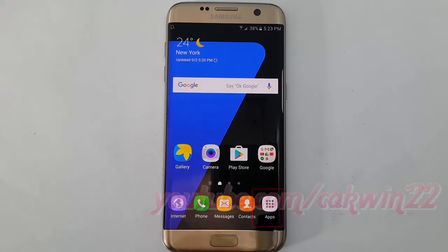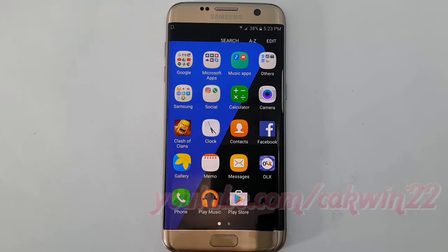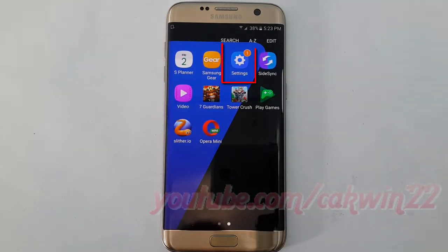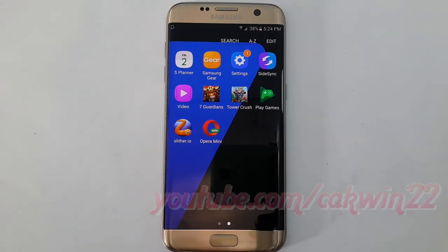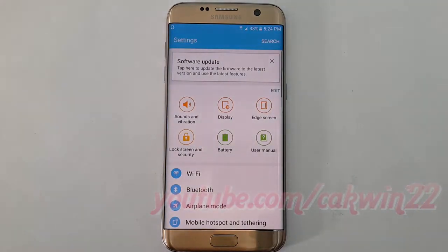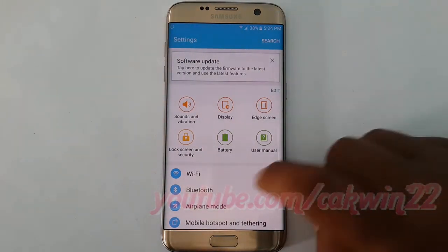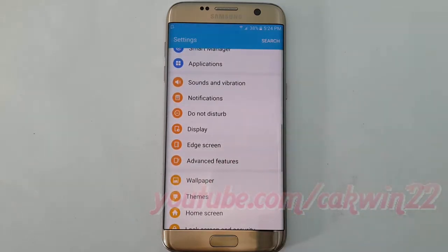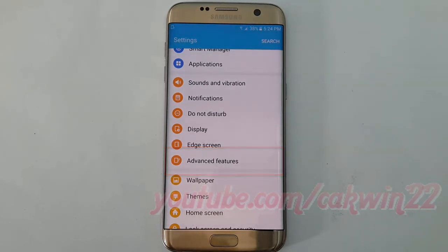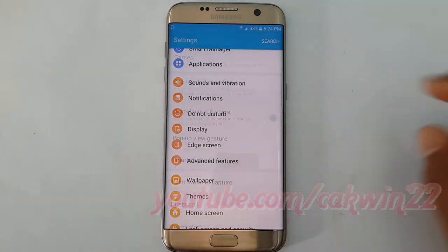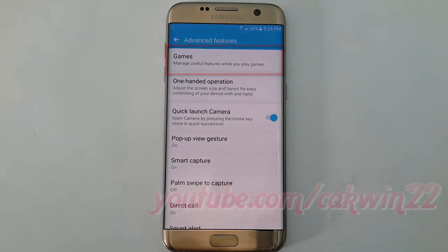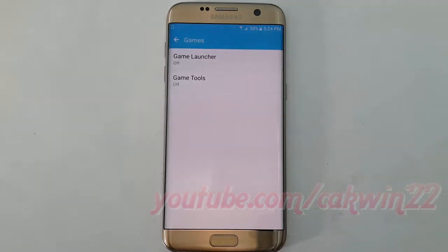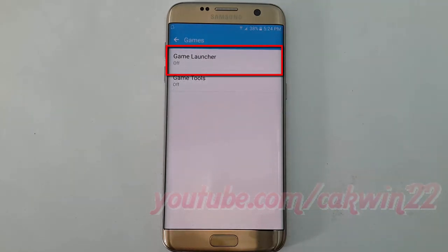Tap Settings, scroll down, tap Advanced Features, tap Games.